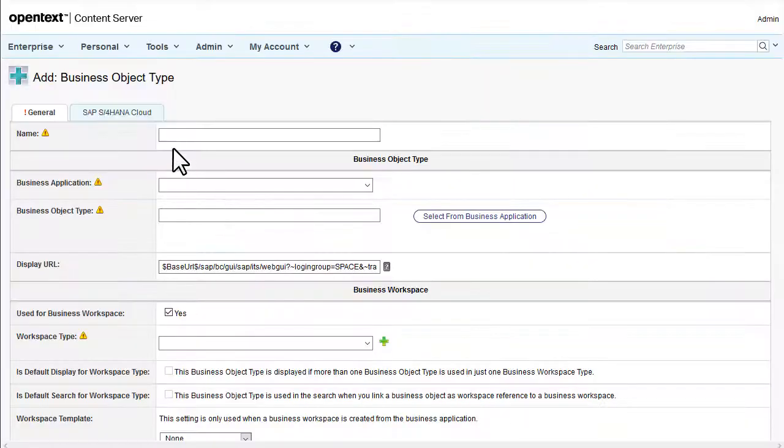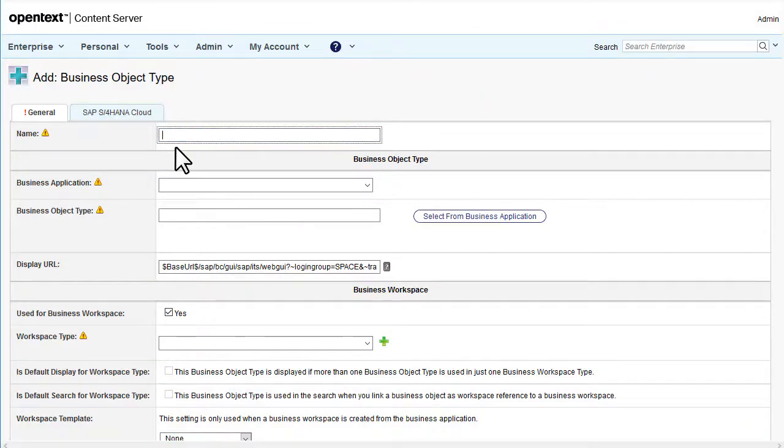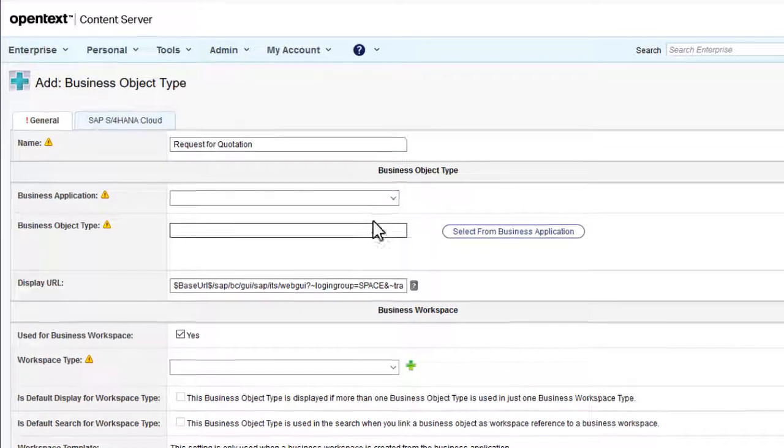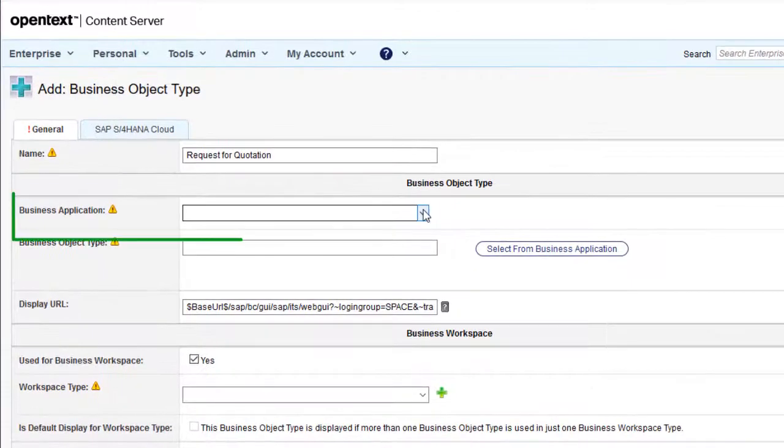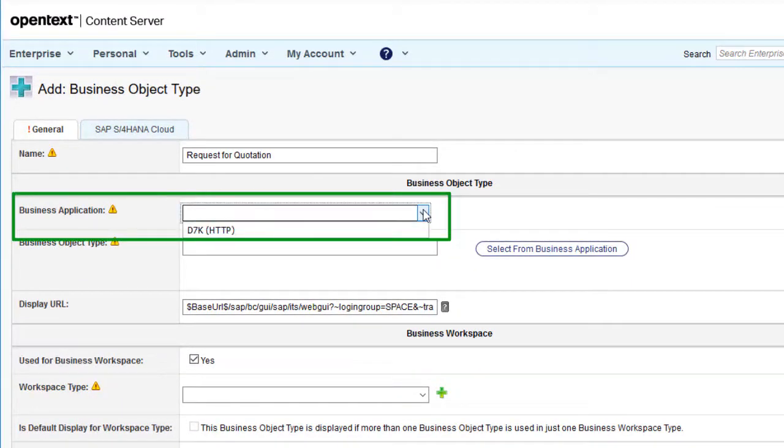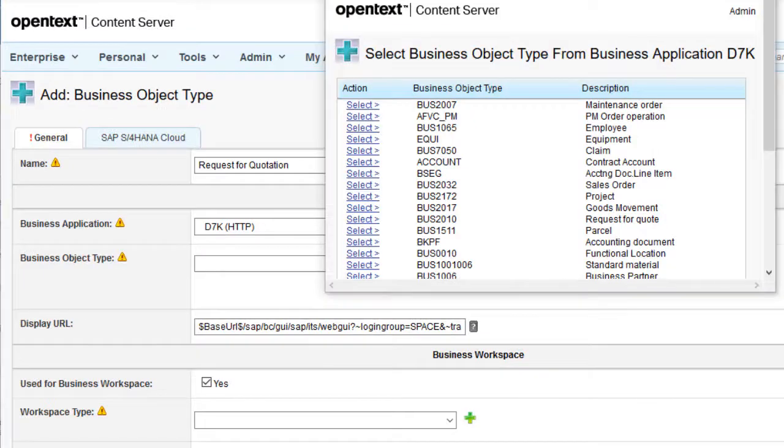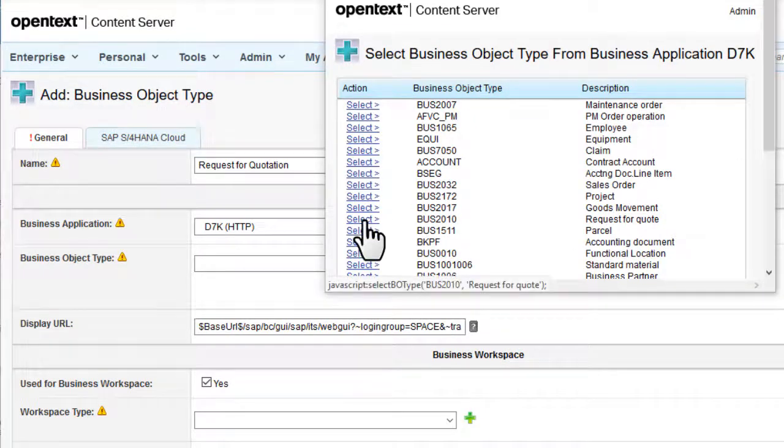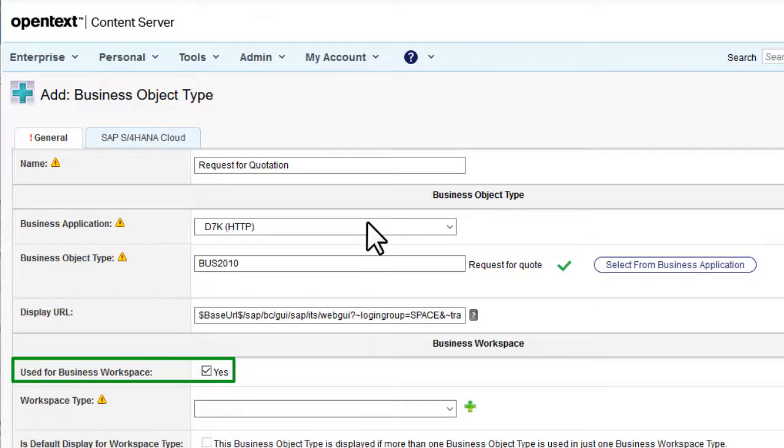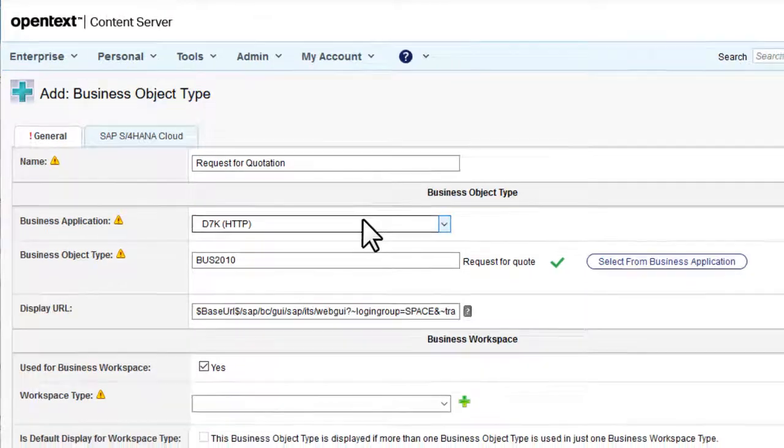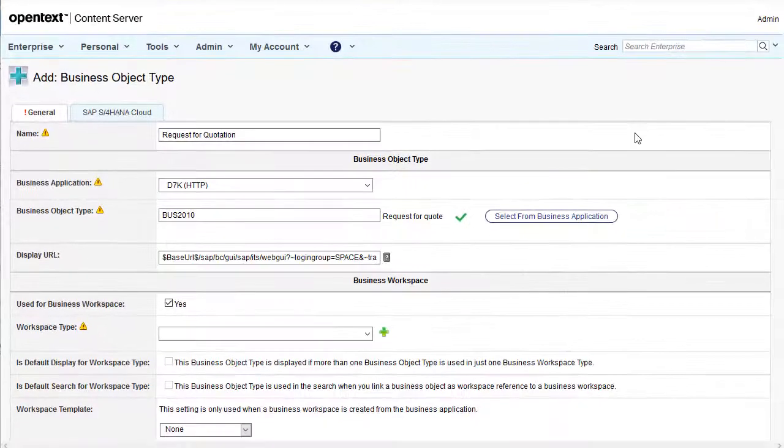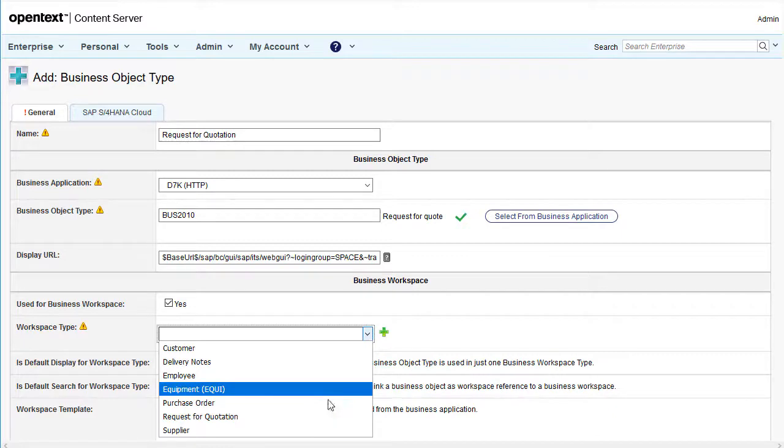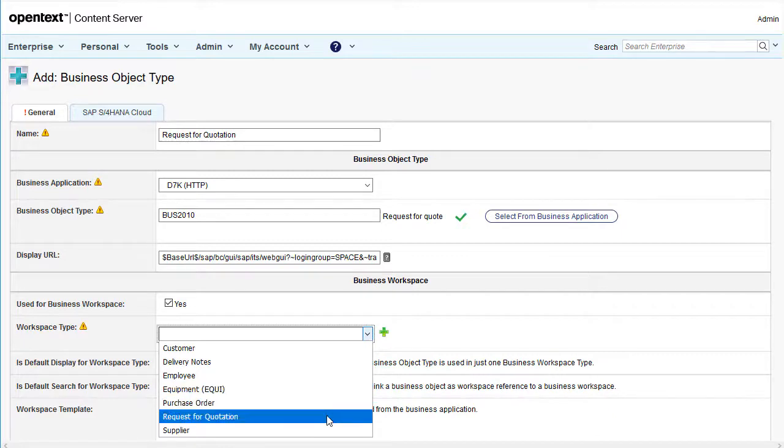Let's insert the basic data for the business object type. The name is used internally and helps administrators recognize the business object type. Select a business application that was connected and configured previously. Enter the ID of the business object in the business application. Make sure the checkbox used for business workspaces is selected. Link the workspace type that you created for this business object.